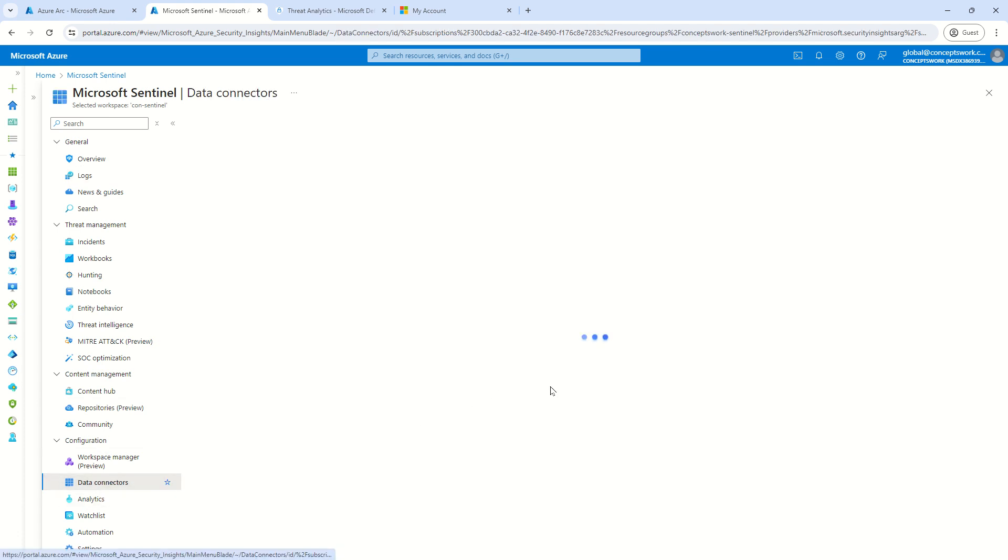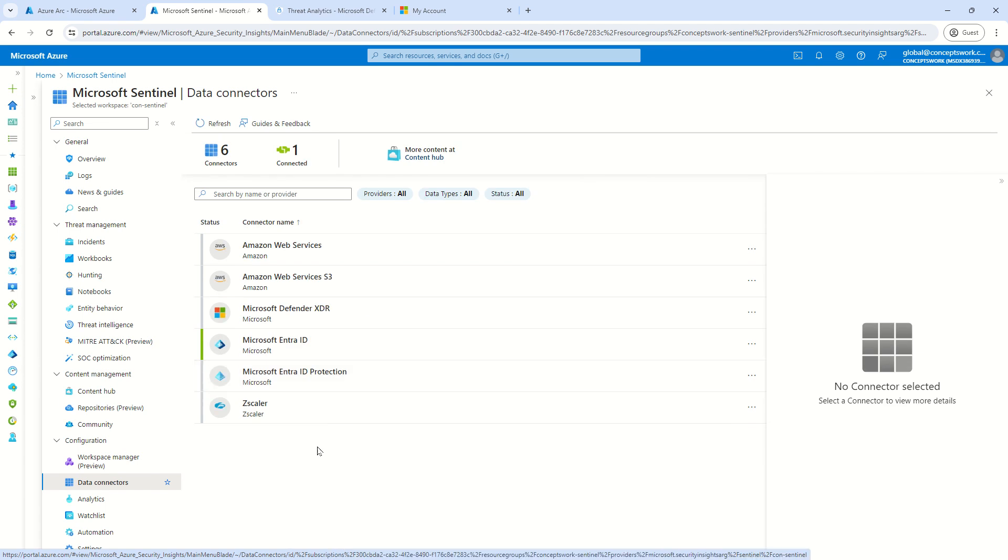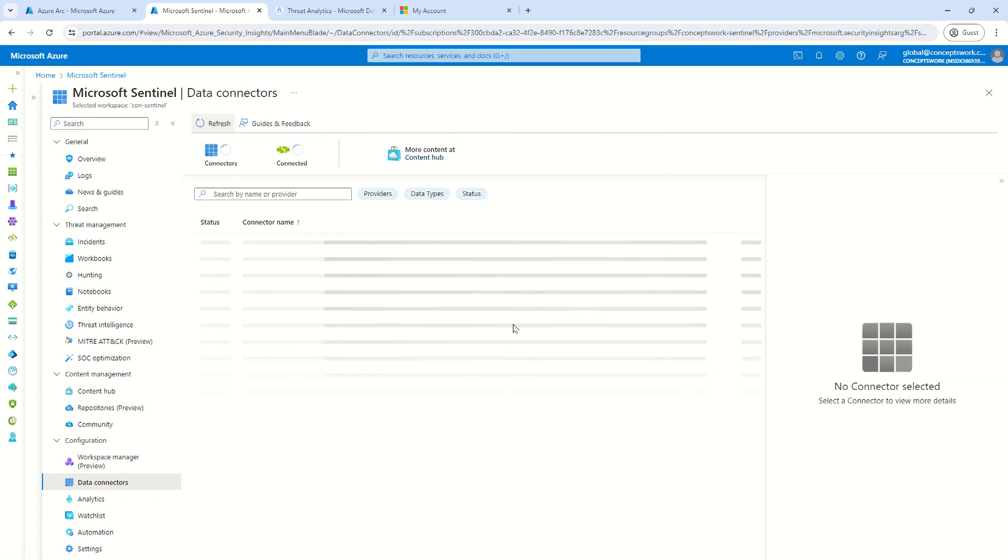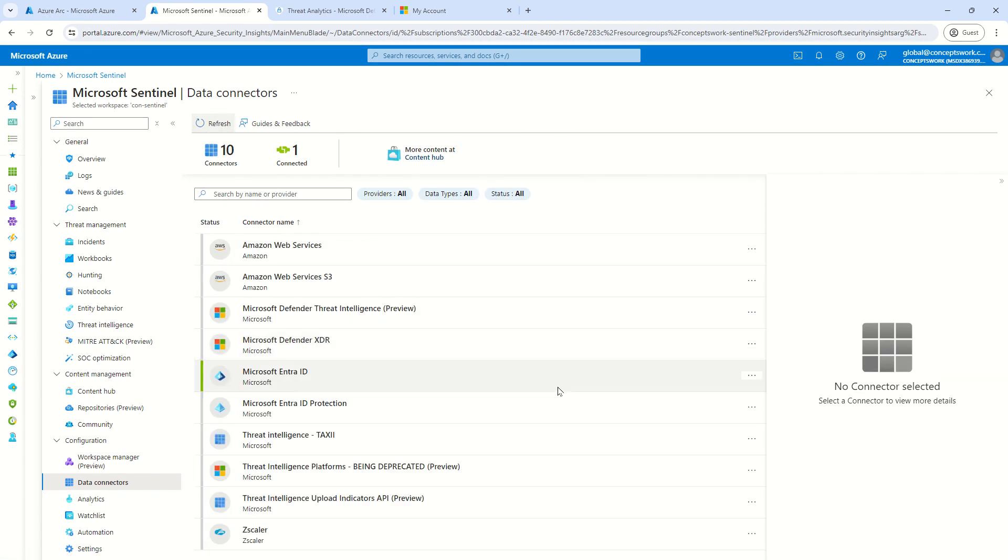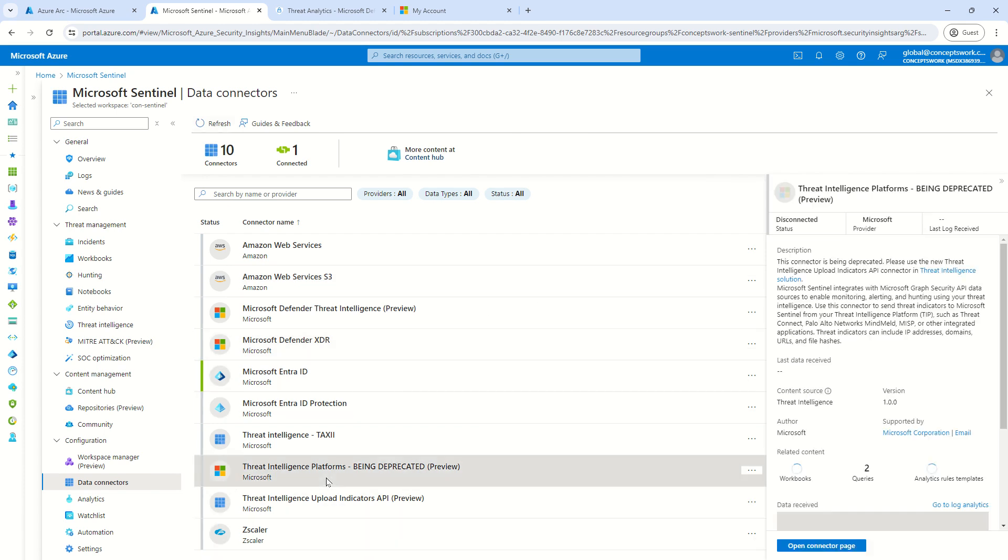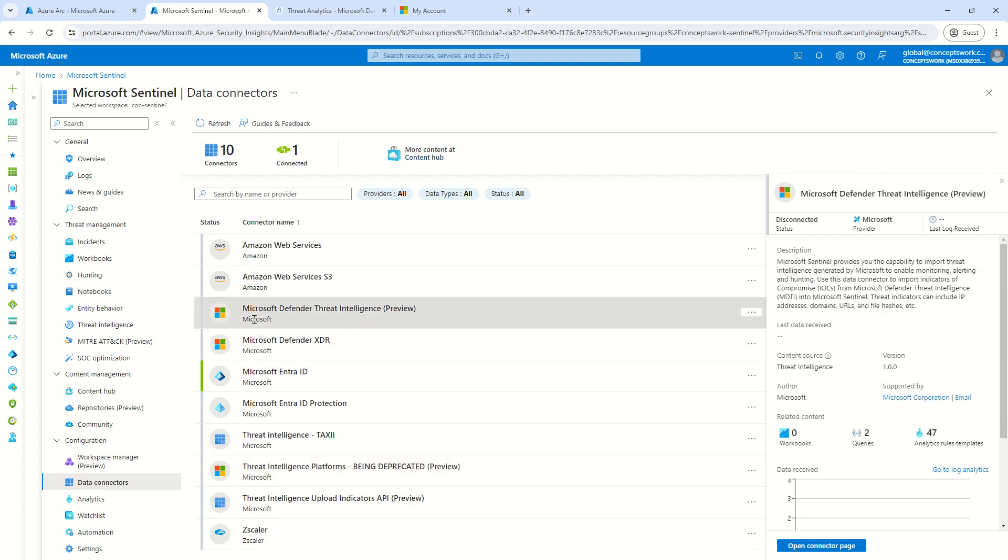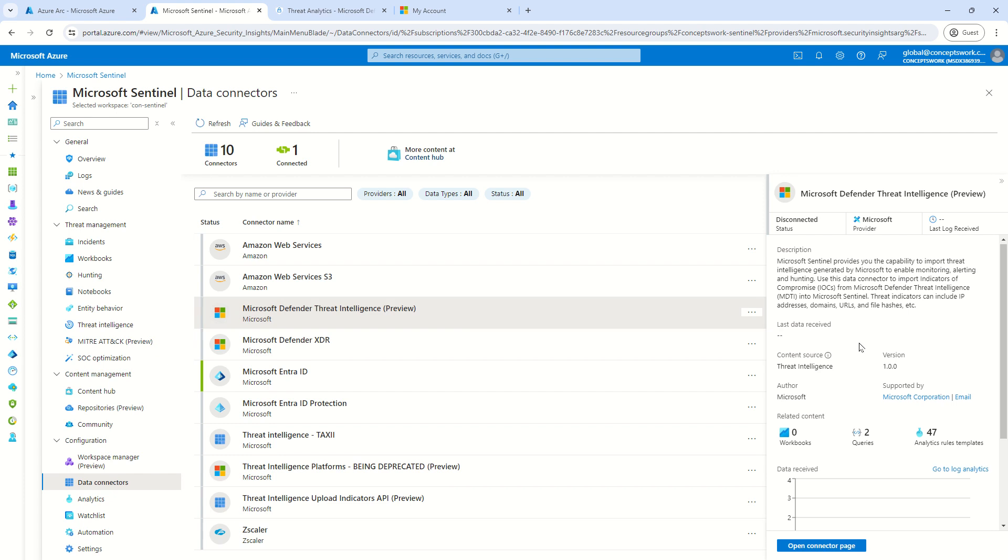Now, first step is to look for the data connector itself. So, for this particular demo, I have actually onboarded the connectors which are required. And this one that you see right now, it shows Threat Intelligence Platform. This is the one which has been deprecated. However, the current one which is the active one is this one which is Microsoft Defender Threat Intelligence.